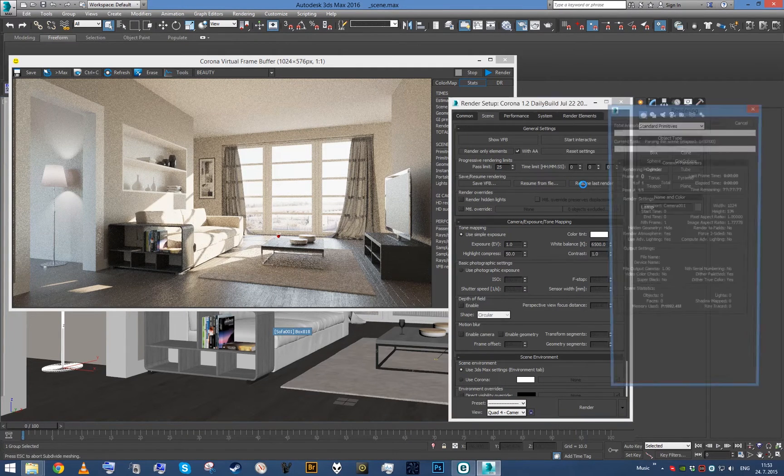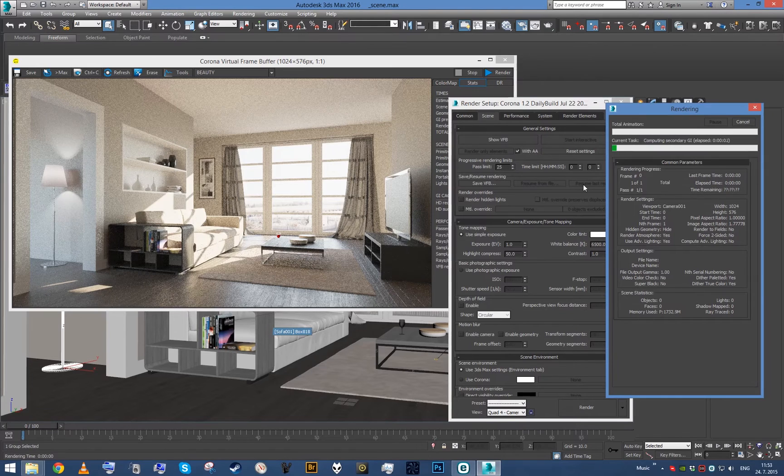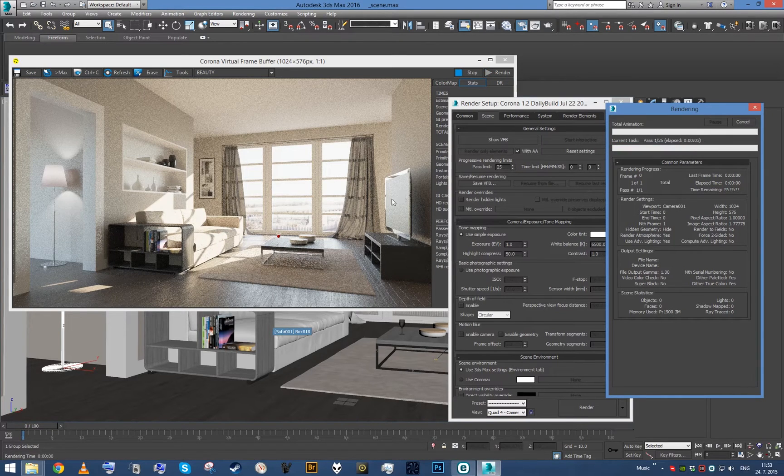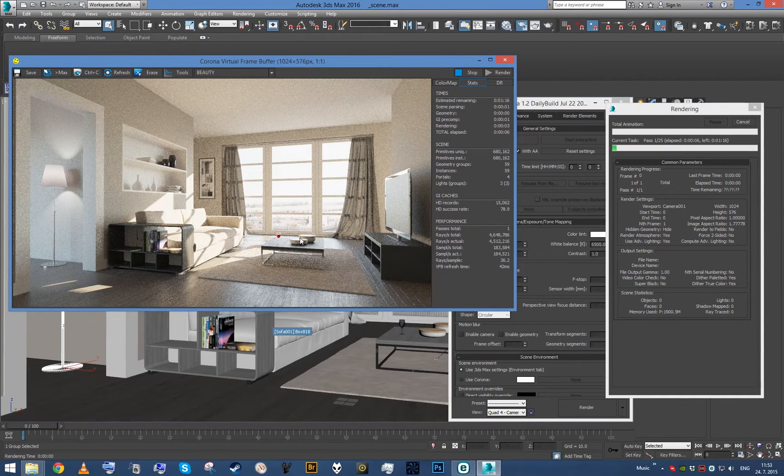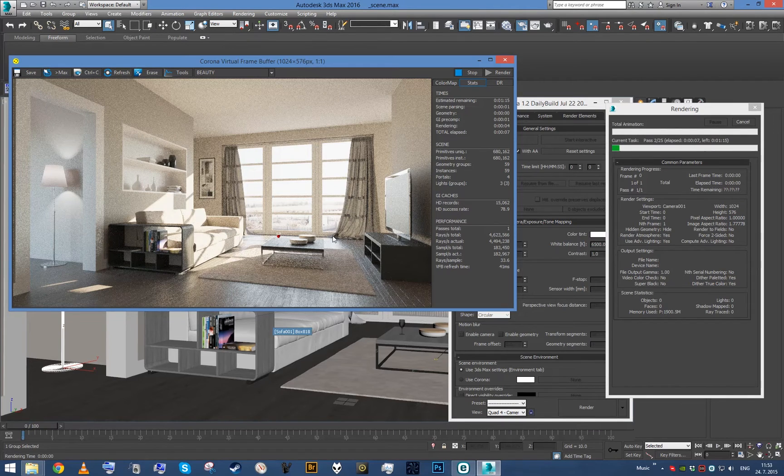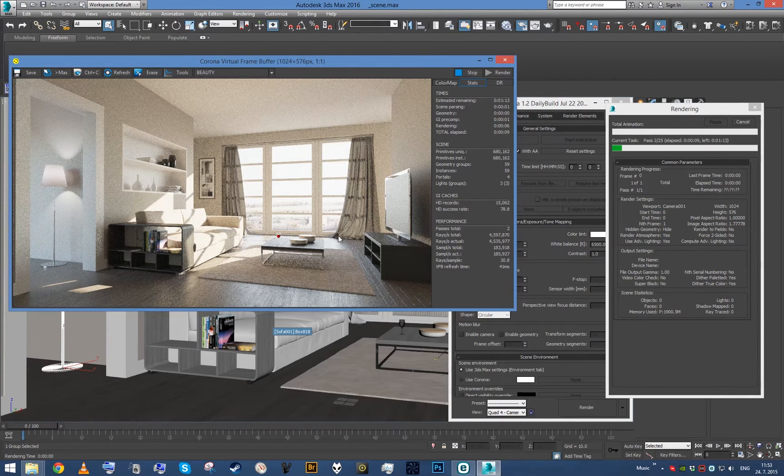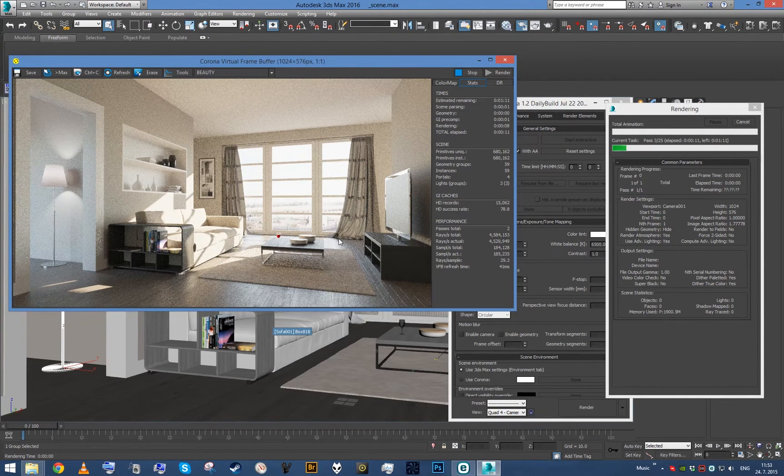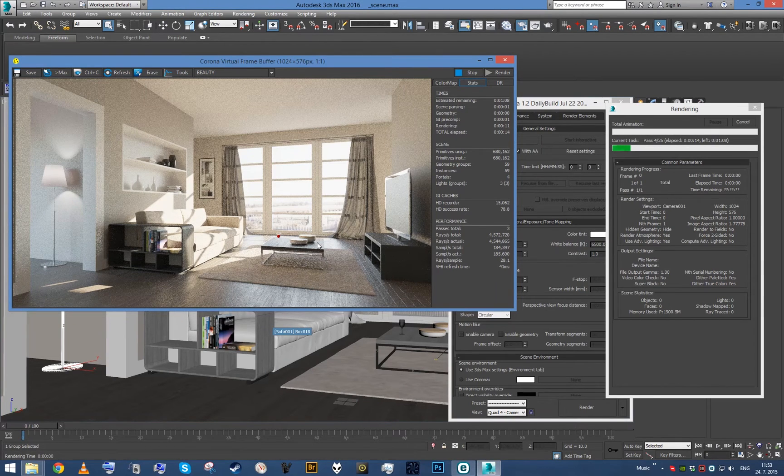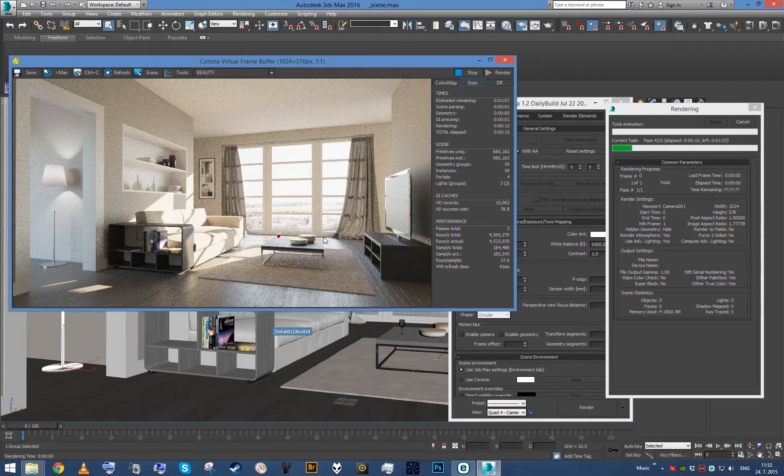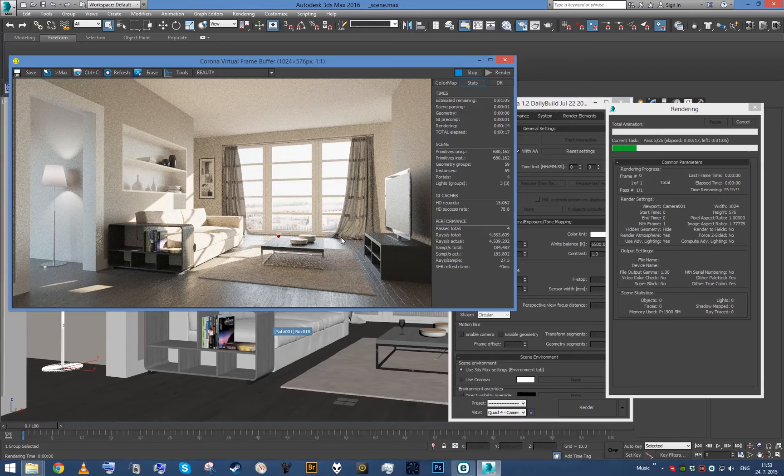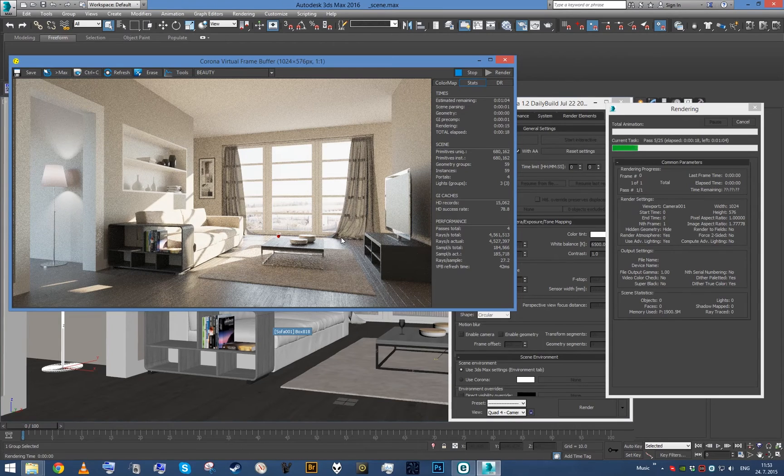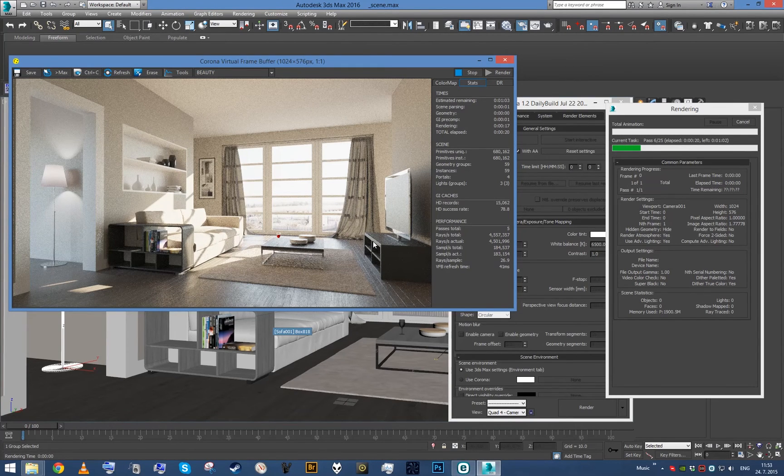What it will do is simply continue rendering the same image, but it will use the rendering data that have been rendered thus far. So you will not have to re-render it from scratch and waste all the time you spent rendering already.